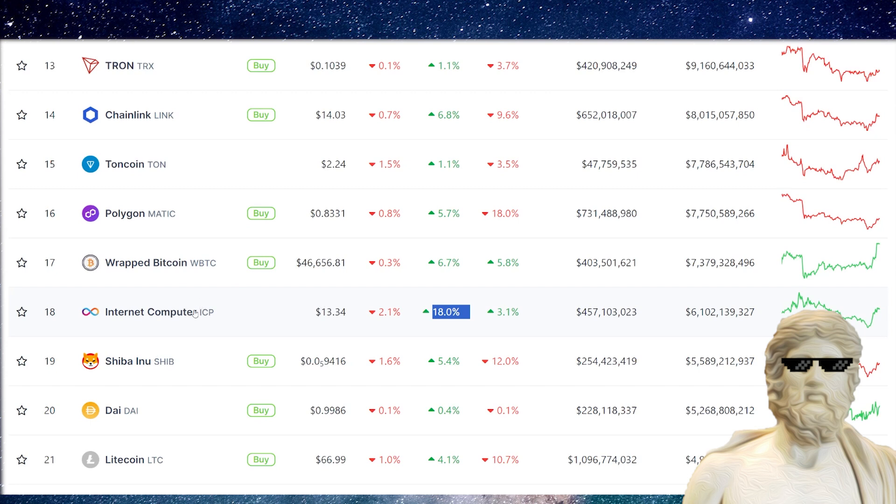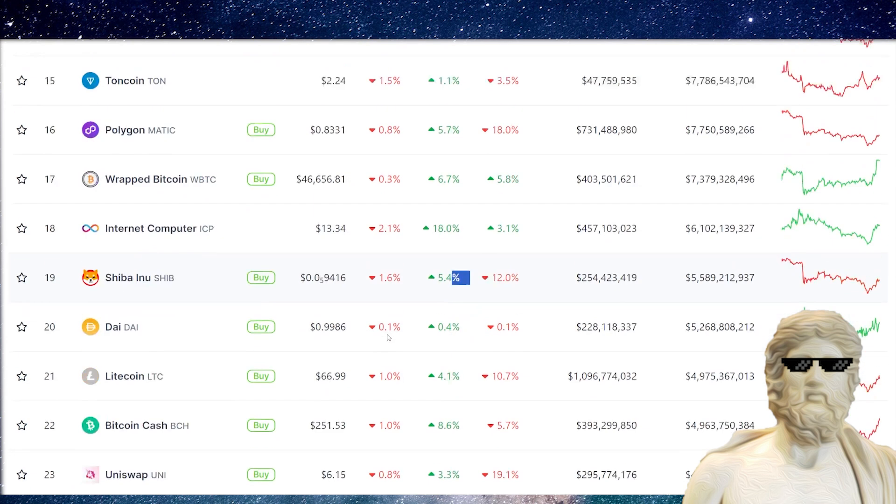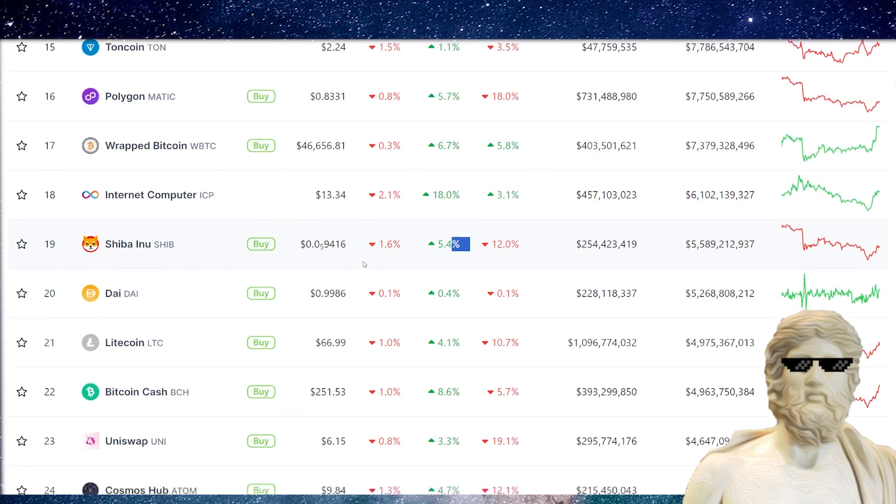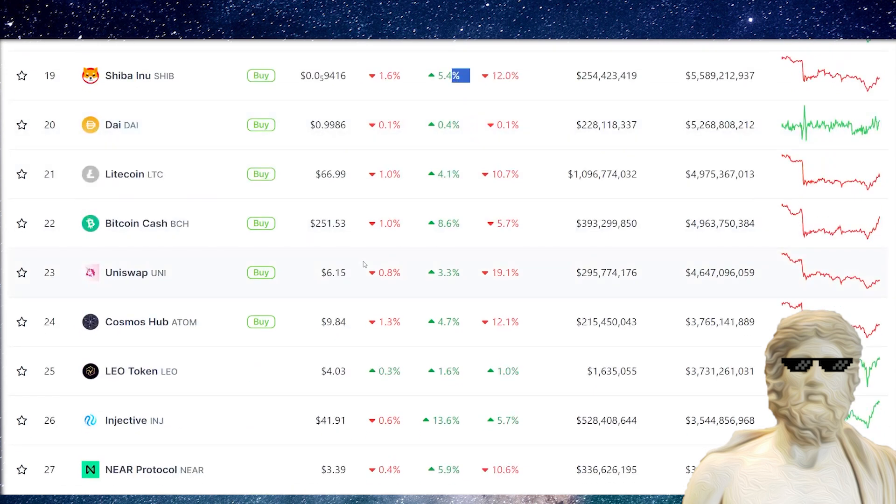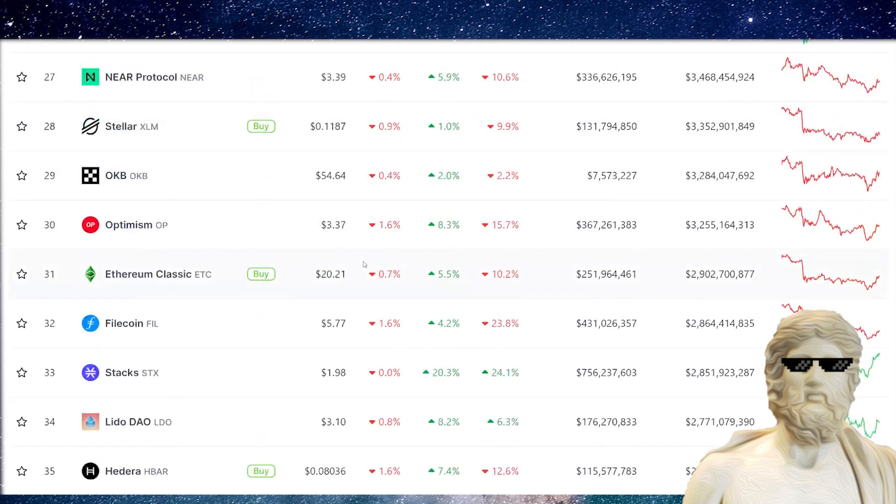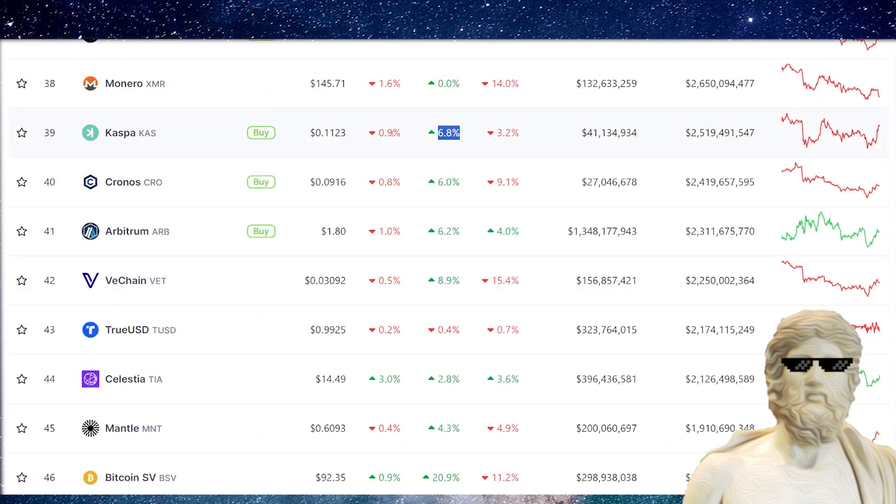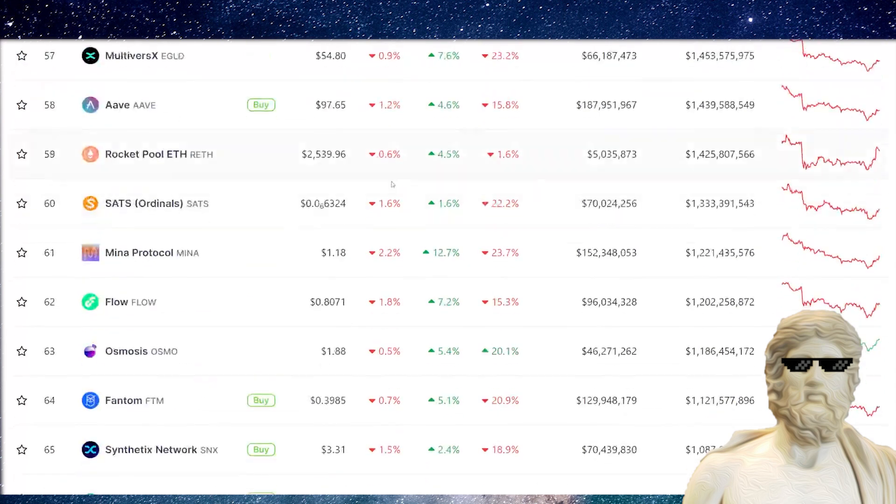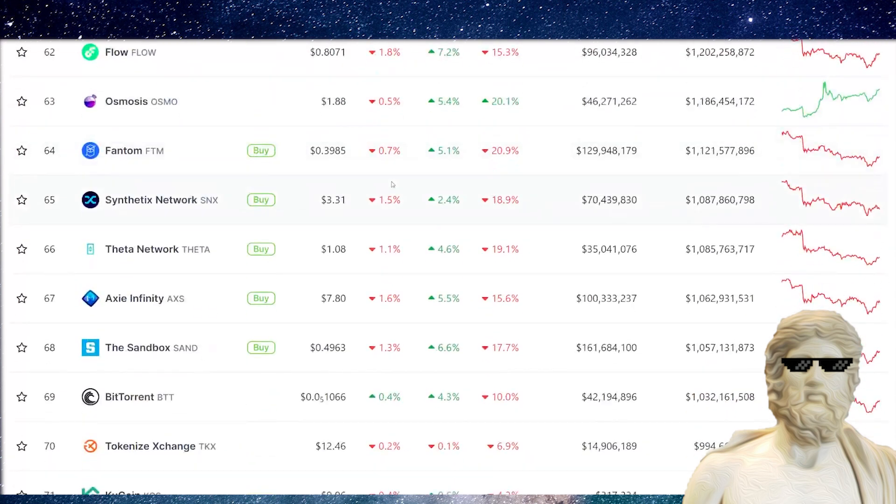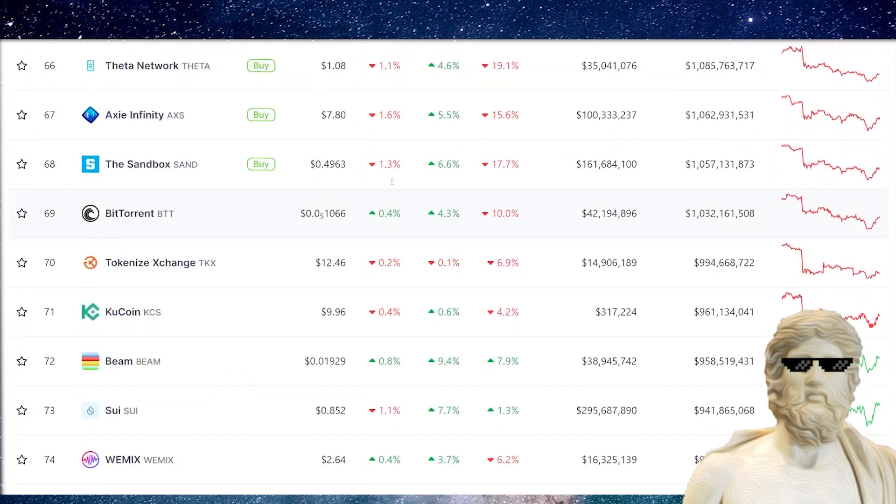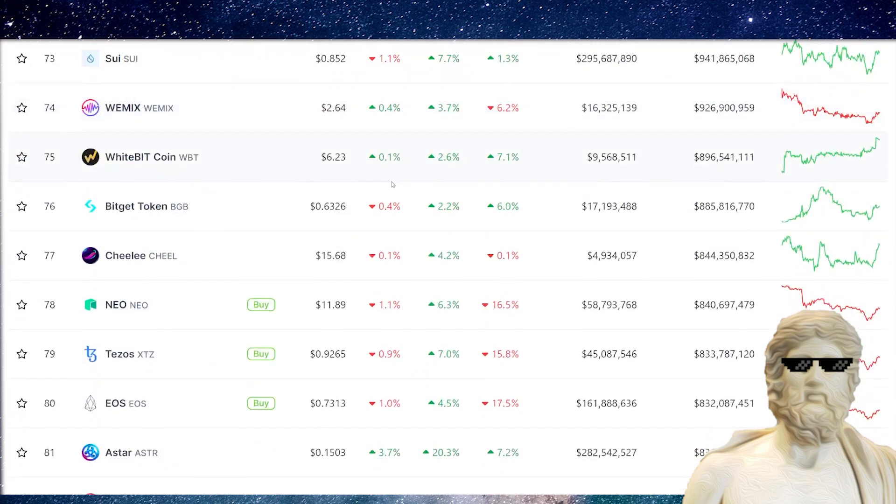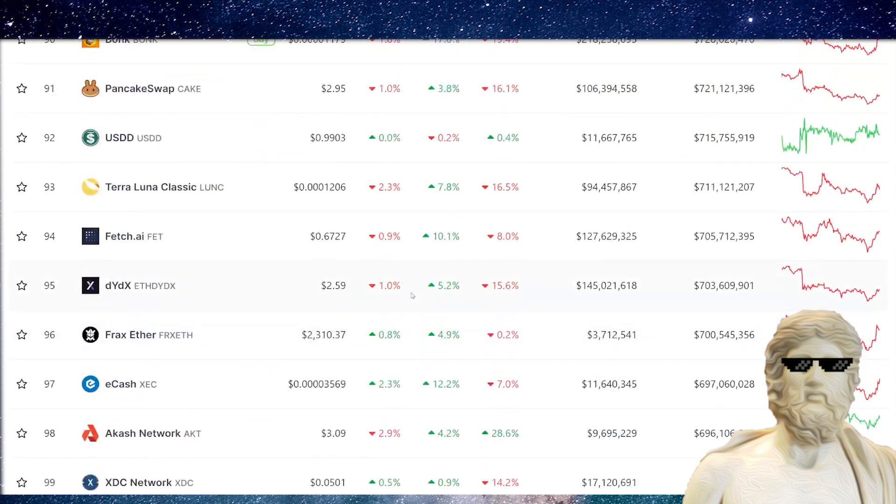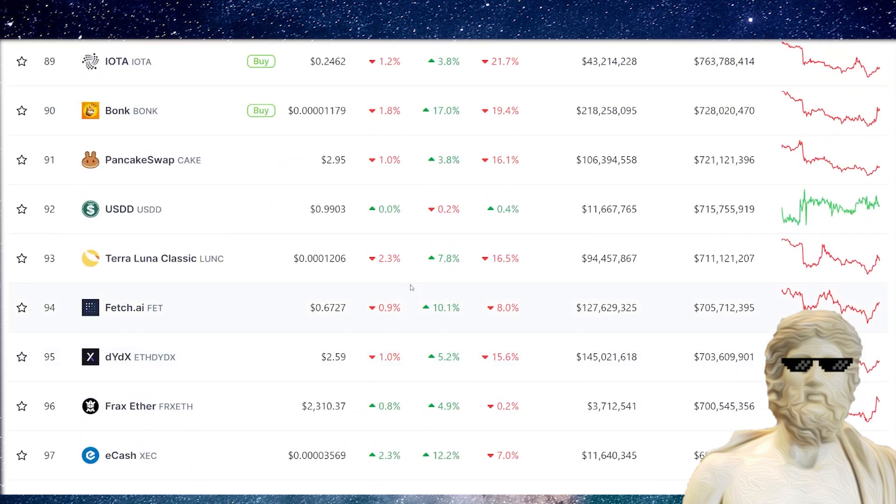SHIB also up 5.4%, but that's a bit more of a utility slash community cryptocurrency, so a bit of a hybrid. Casper pushing back up, and I have to say the rest of the crypto market is looking super bullish right now. Things are looking good.